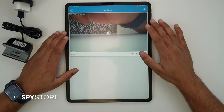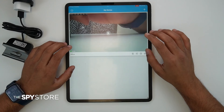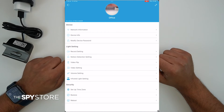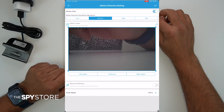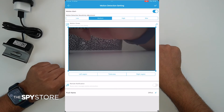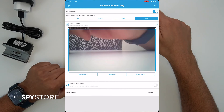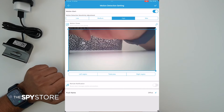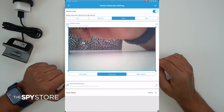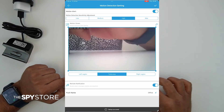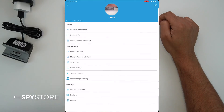Now let's set up motion detection notifications so your phone gets notified of any movement. Go into Settings again and select Motion Detection Settings. At the top, make sure Motion Alert is turned on. Select the level of sensitivity — high, medium, or max — depending on your space and whether the camera is in night or day mode. At the bottom, you can select the detection region: left region, total area, or right region, depending on which direction you want to cover. Make sure to enable Remote Notification at the bottom, then click the tick sign at the top right corner to save the settings.